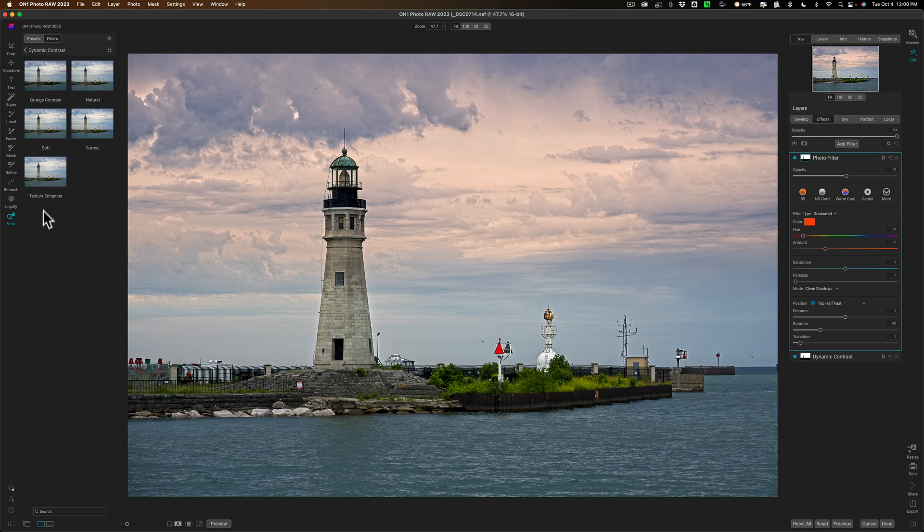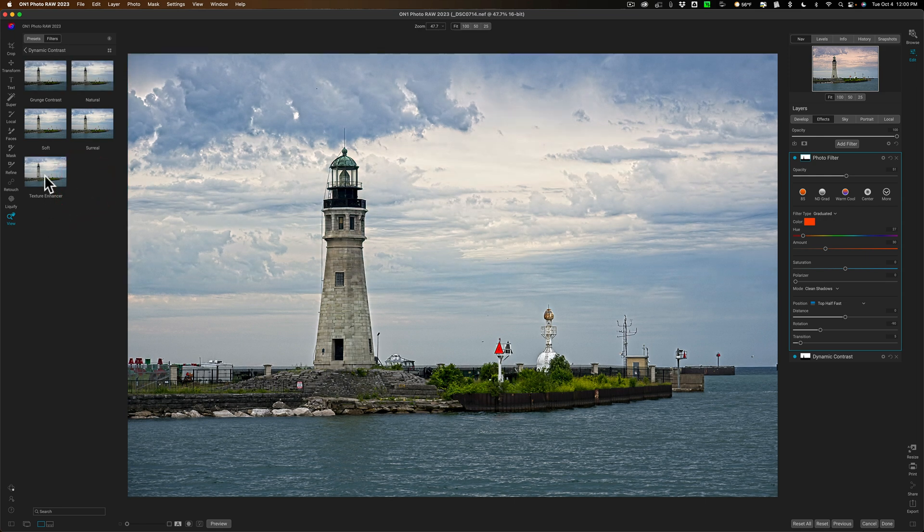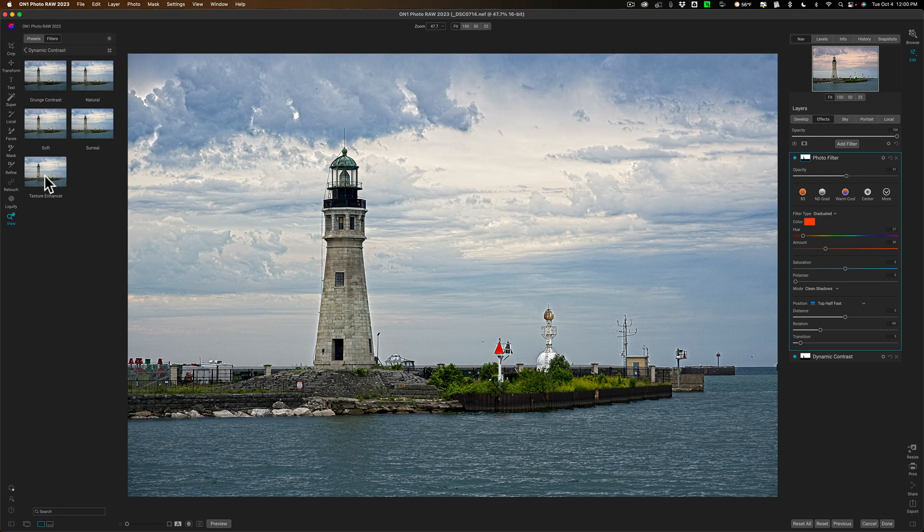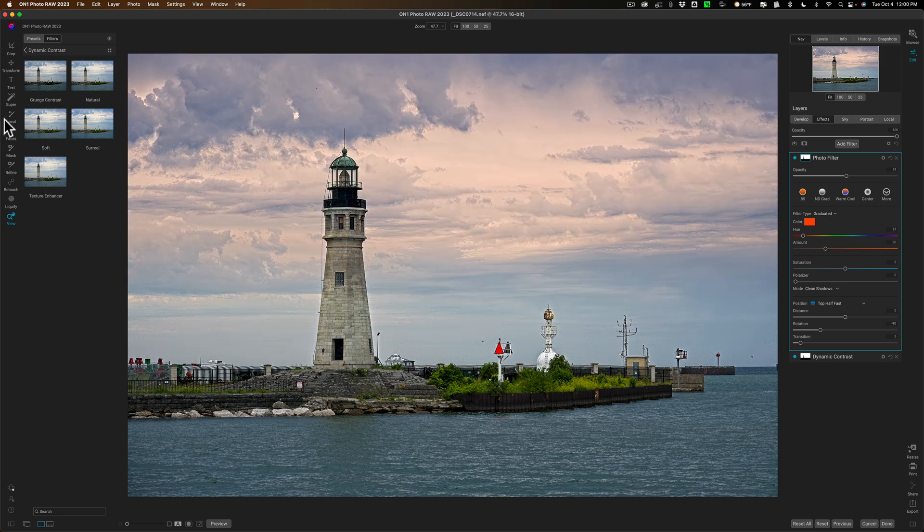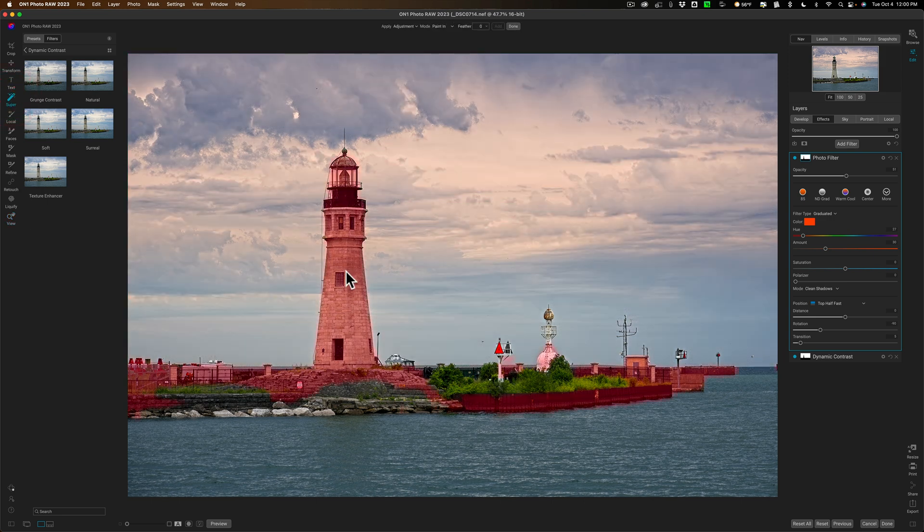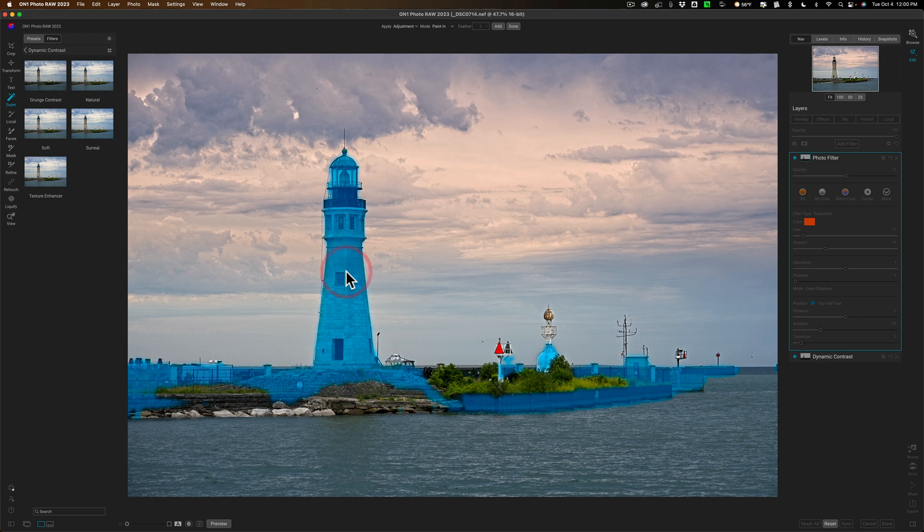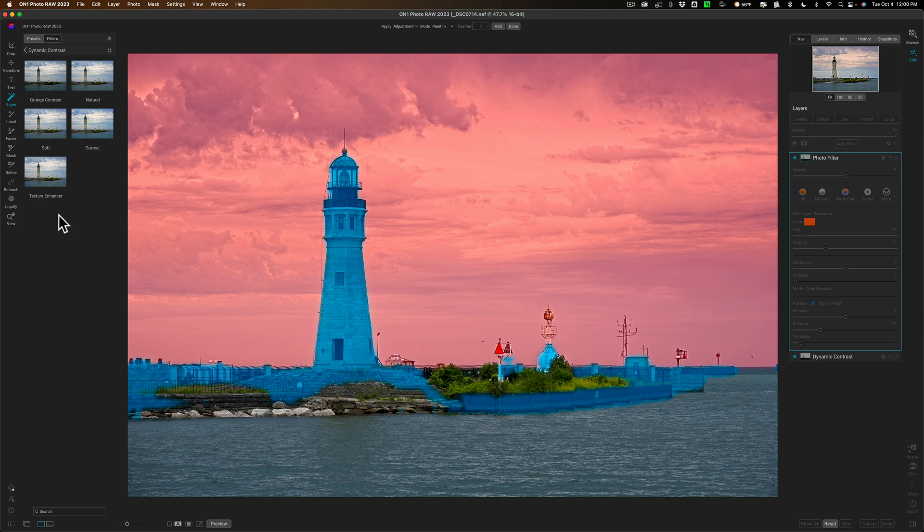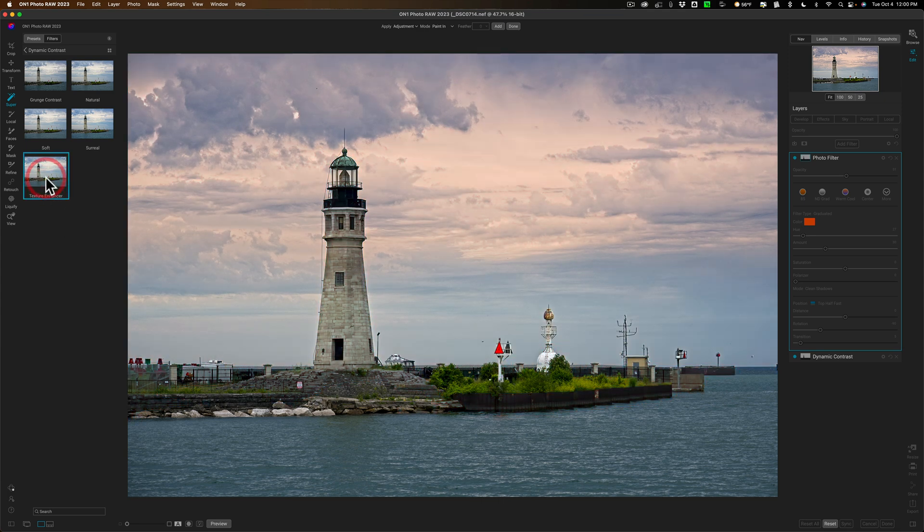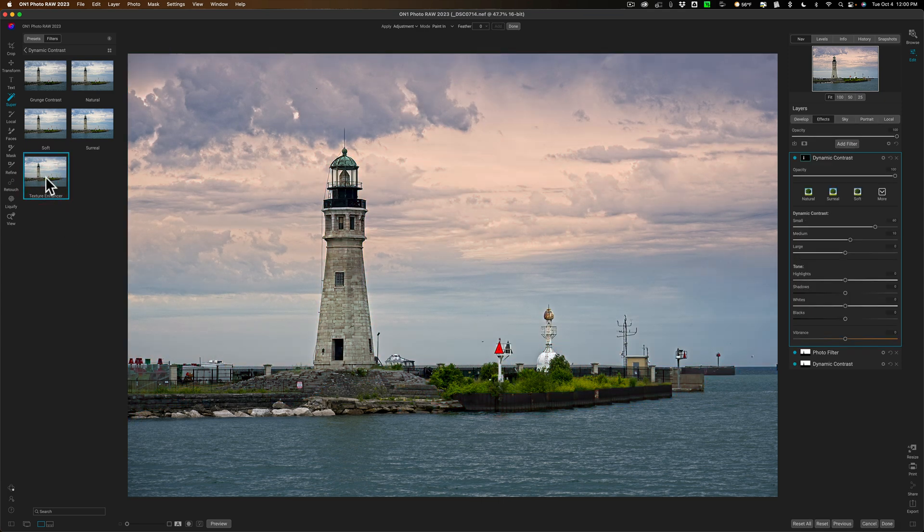All right let's continue. I want to do something with the building and let's add some dynamic contrast to that. So for the building I probably want to add a texture enhancer but you can see it's being applied everywhere right now. So I need to go to super select, I need to hover over the building, click on the building. You can see it's selecting a little bit more than just the building but we could modify that as well and we'll click on texture enhancer. You can see that is only affecting the building.